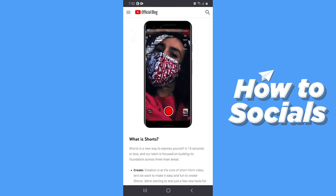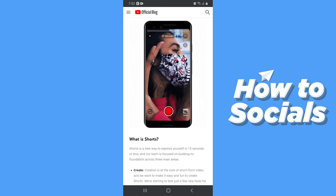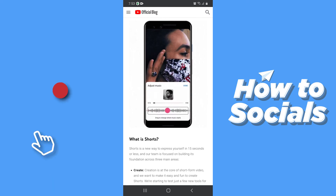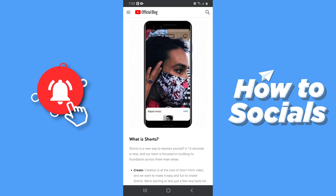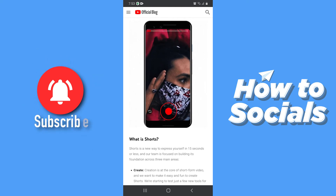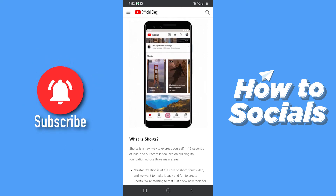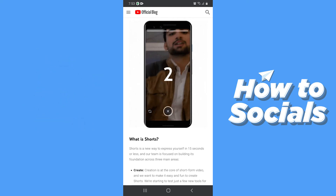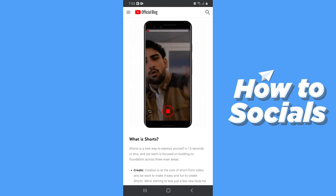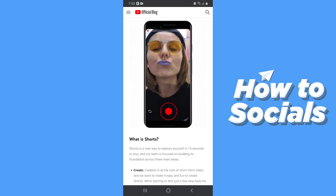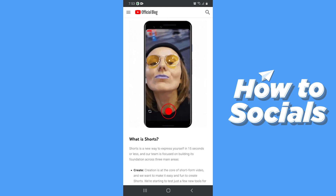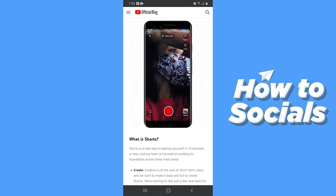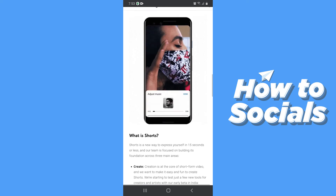Now let's talk about copyright issues on YouTube. You will not get any copyright strike or claim for using music on your Shorts, since this is going to be a similar platform like TikTok. So there is no issue with copyright.